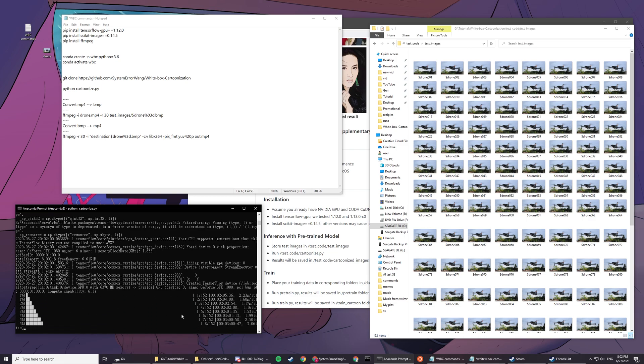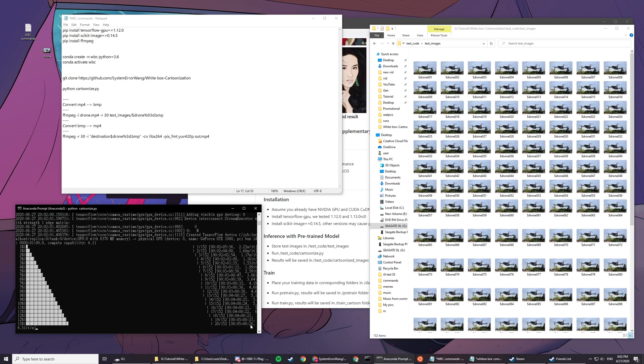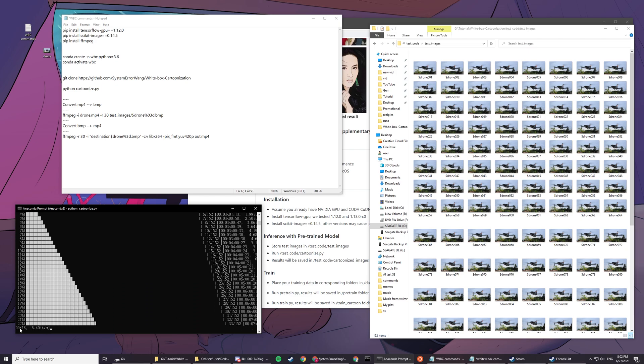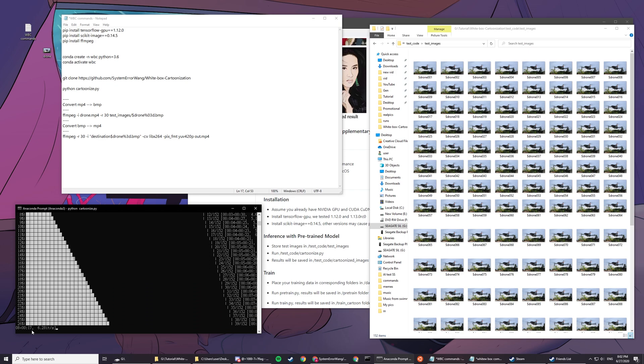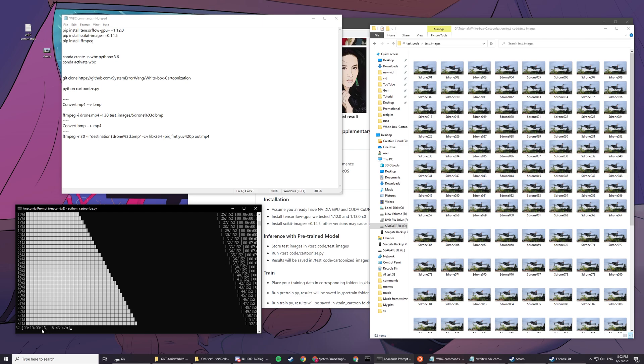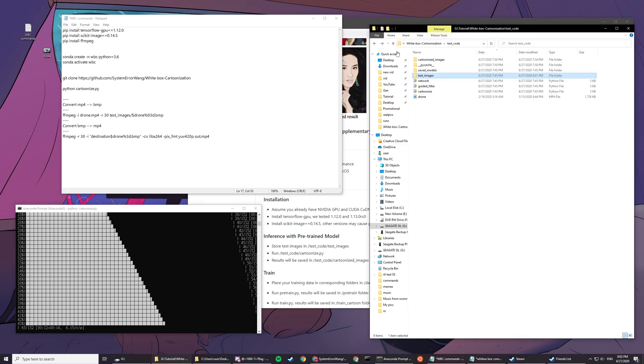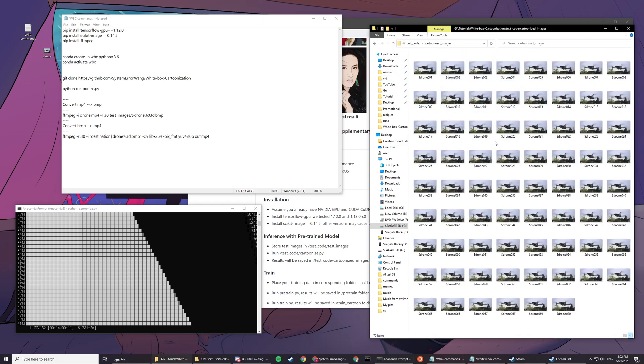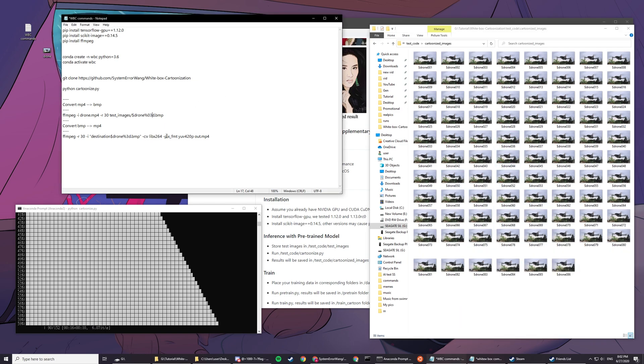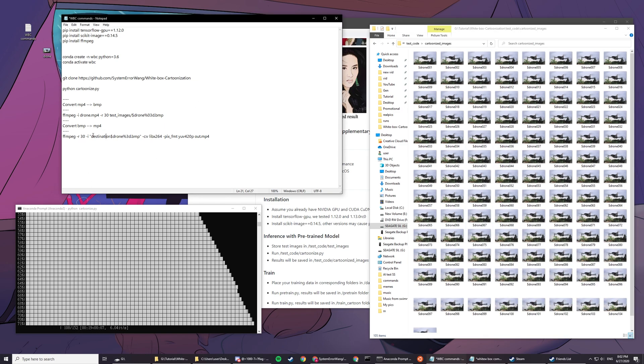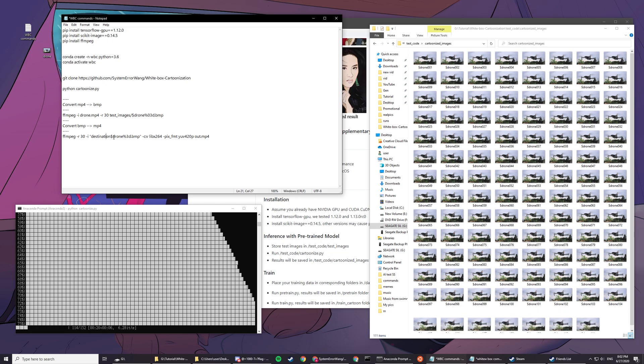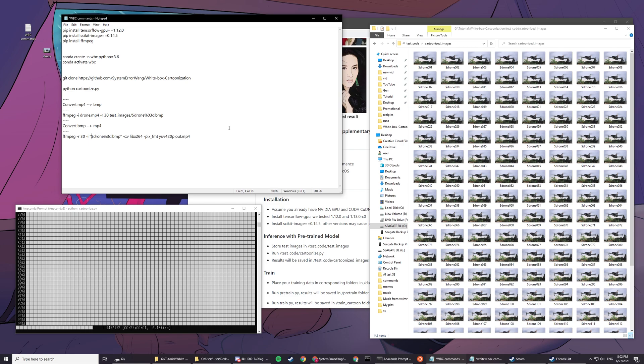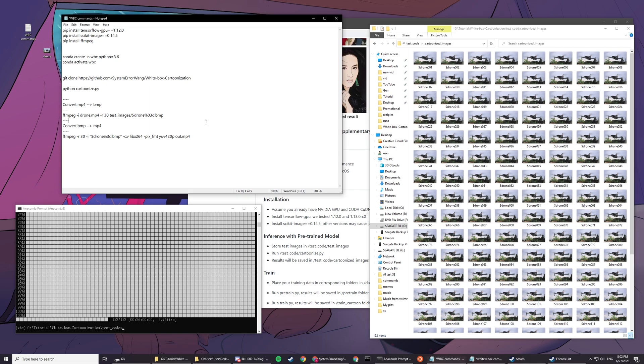You'll see the estimated time here: 20 seconds, 18, 17, 16, 15. You can see it fills up the cartoonized images page. Now we're going to use this command. We need to change more stuff. You have to copy the whole path here.